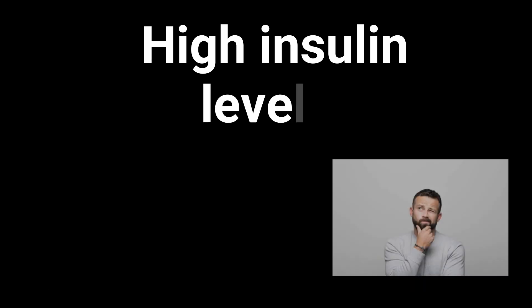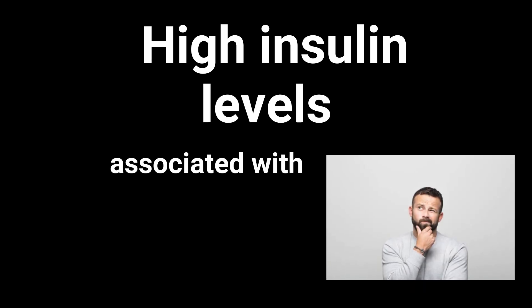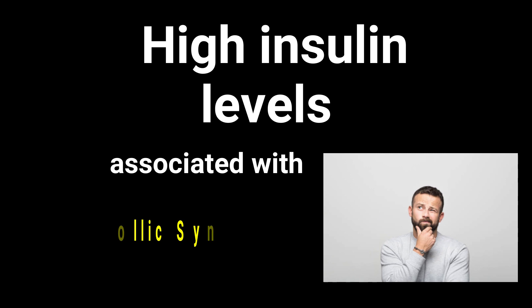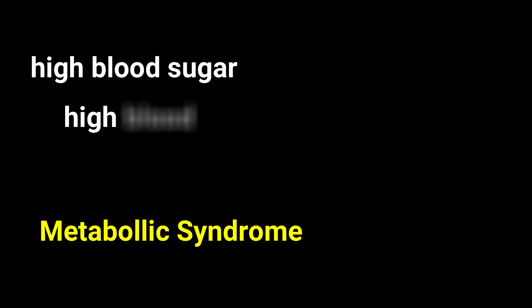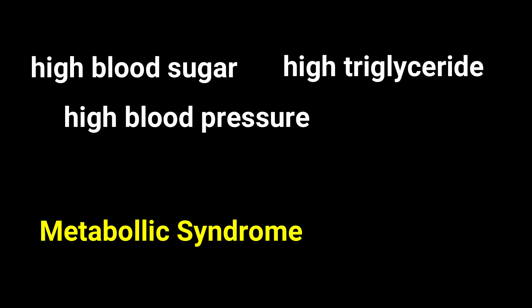This is important because high insulin levels are associated with metabolic syndrome. Metabolic syndrome includes high blood sugar, high blood pressure, high triglycerides, and obesity.